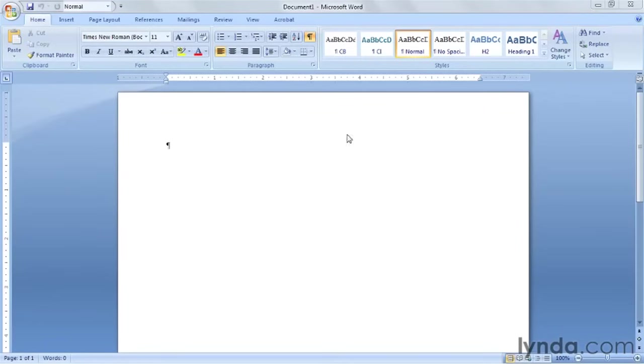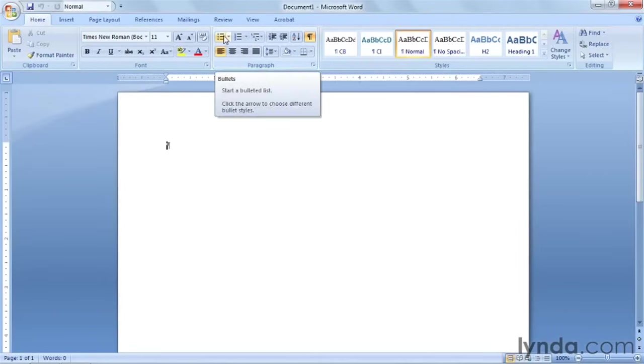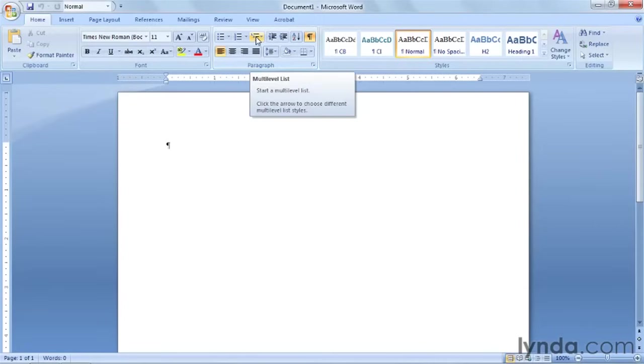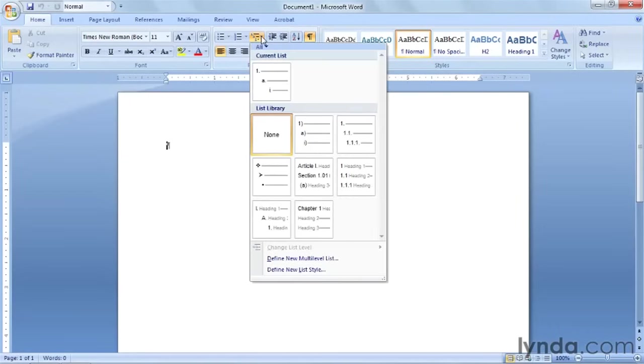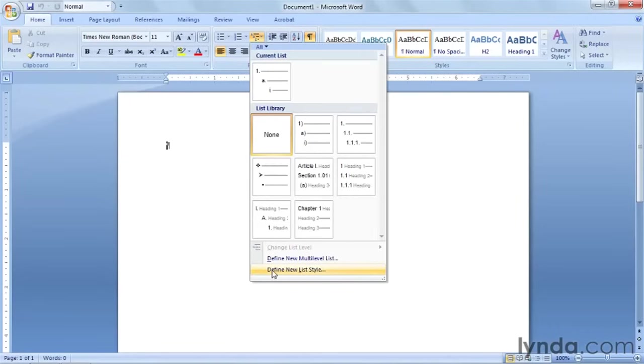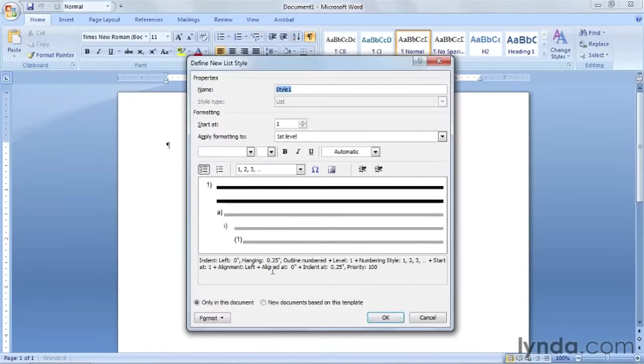Start with a new document and make sure that you click once to make it active. Then from the home tab in the paragraph section, the third button over, if you hold your mouse over it you'll see a tooltip that says multi-level list. Click on the down arrow next to it and then go down to define new list style and we're going to give it a name.